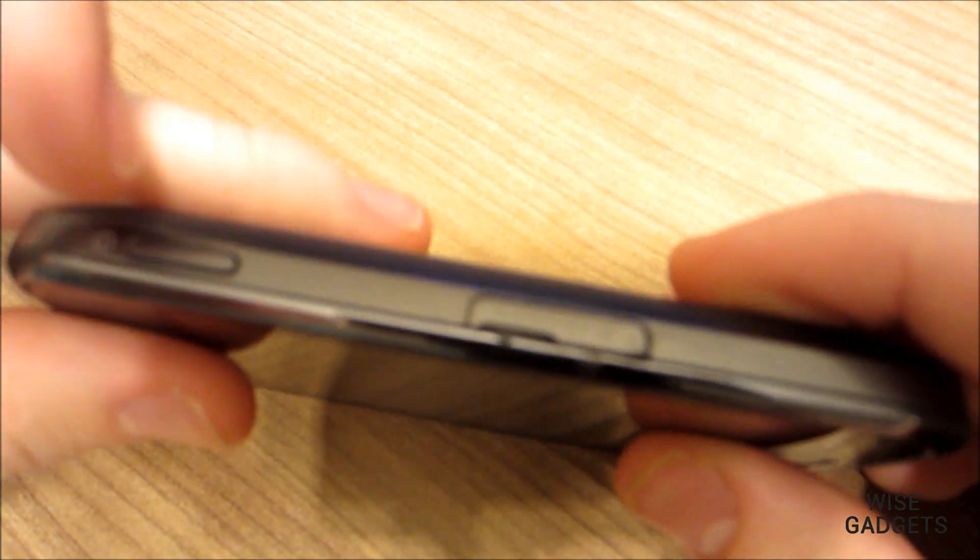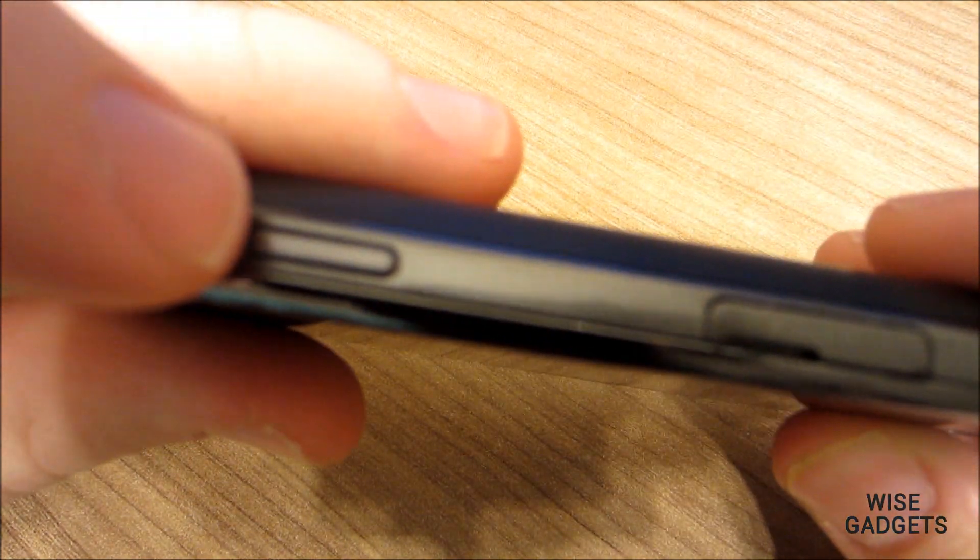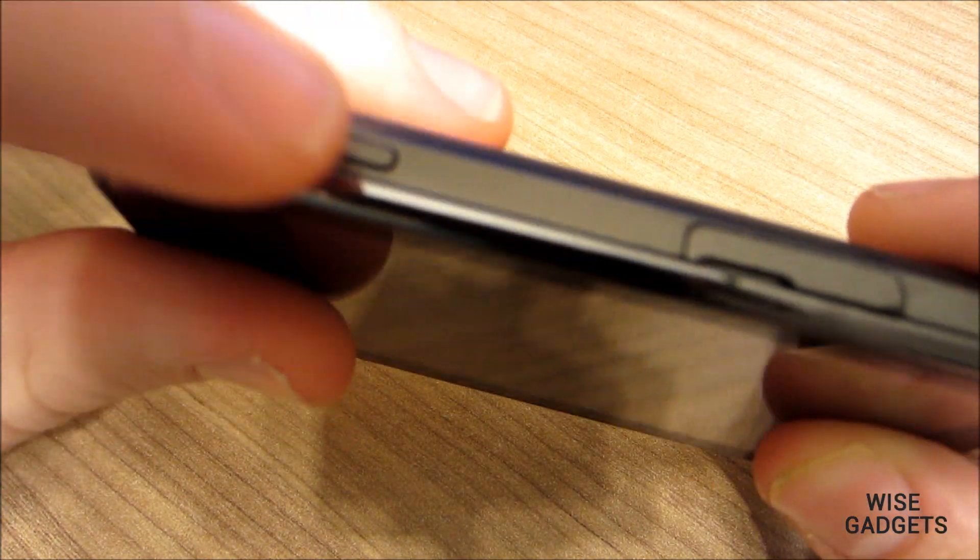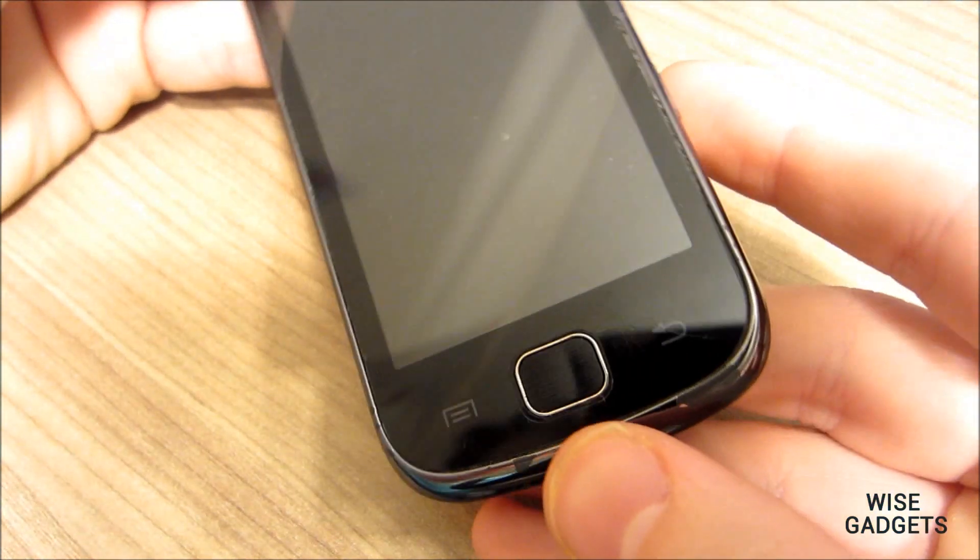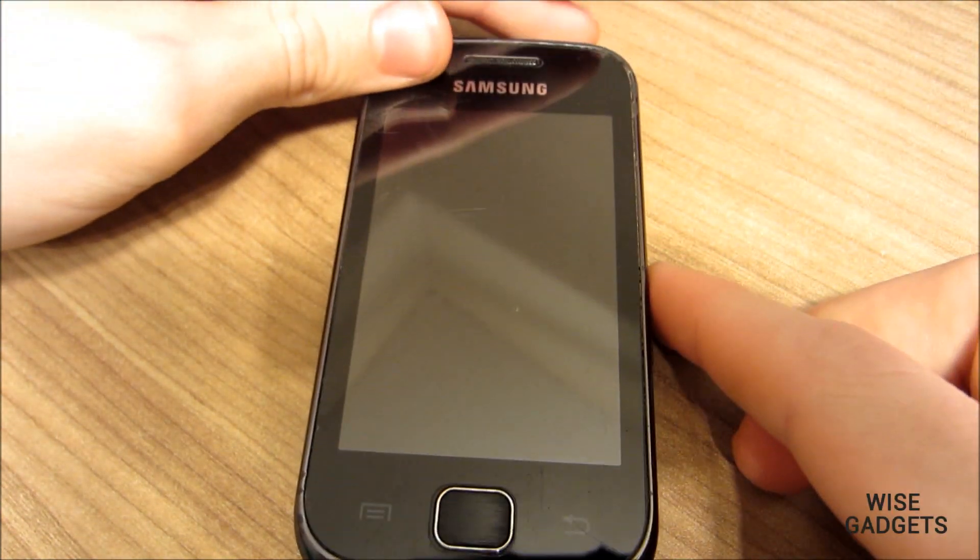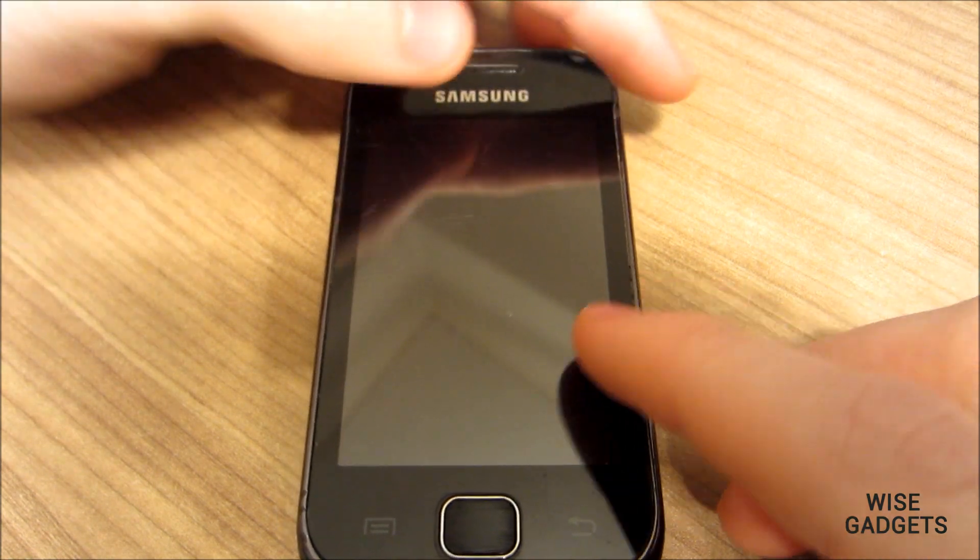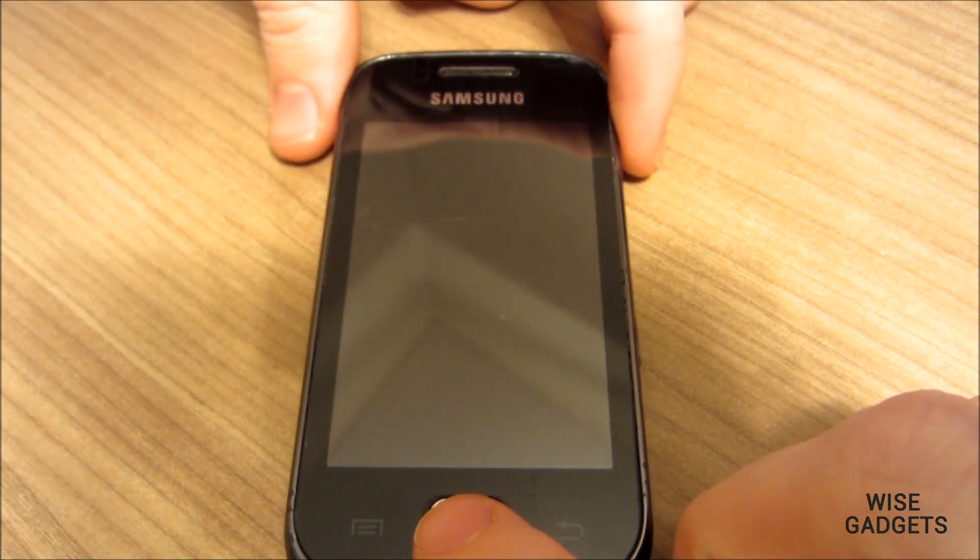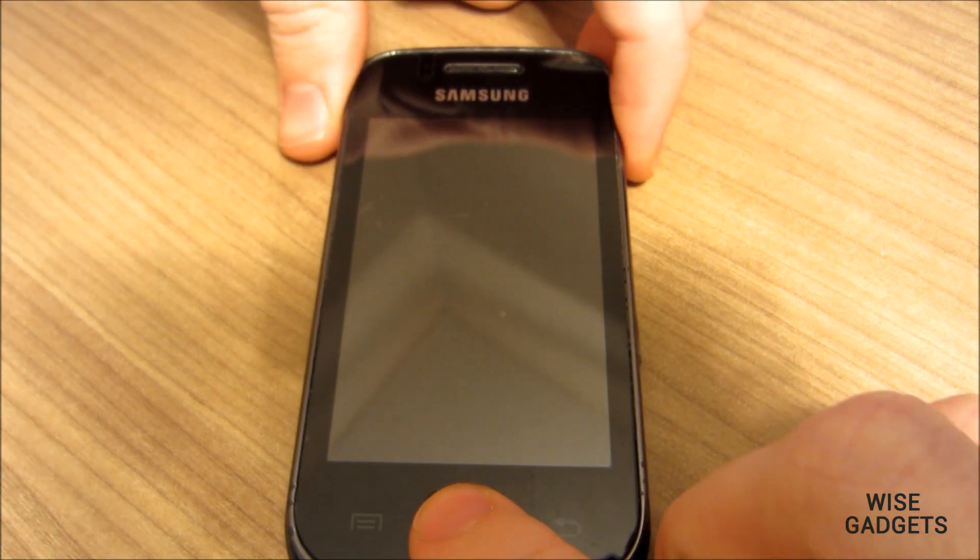Due to licensing restrictions these apps cannot come pre-installed with CyanogenMod and must be installed separately. Now we have done that.